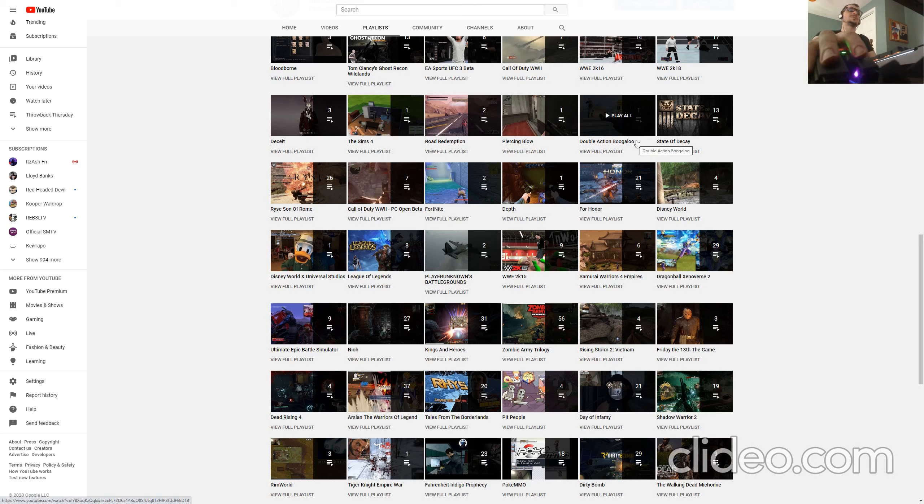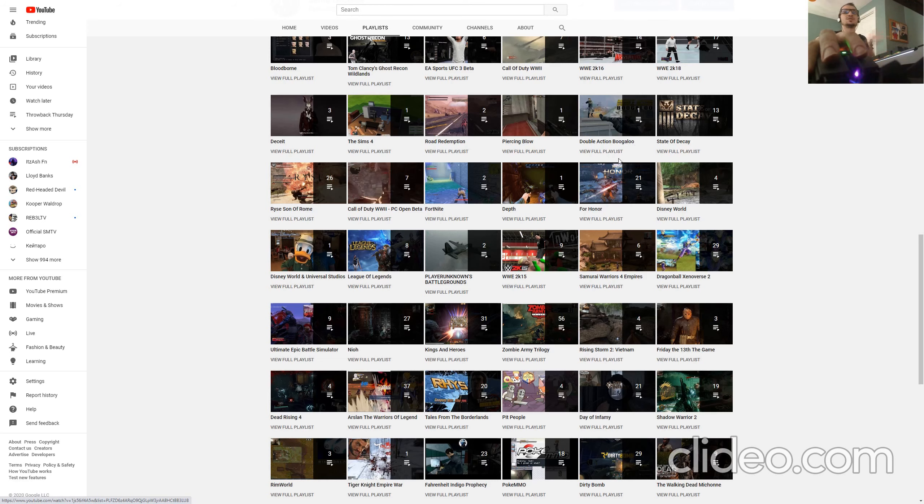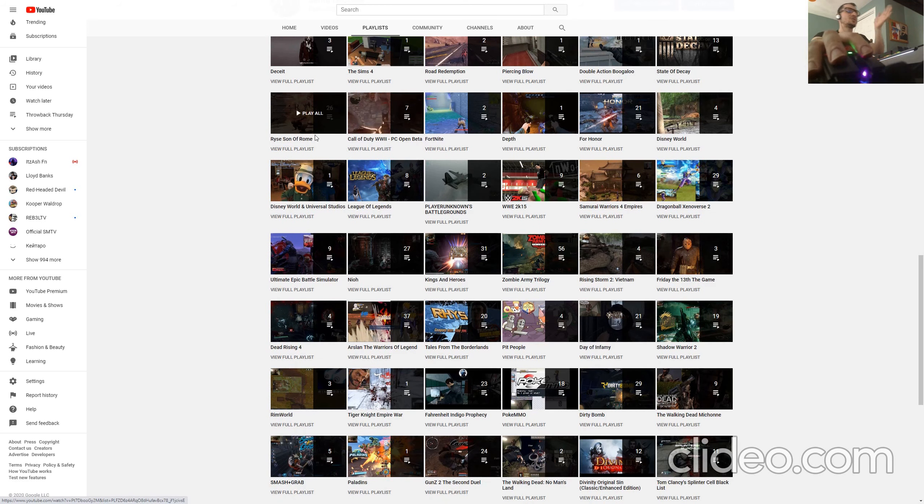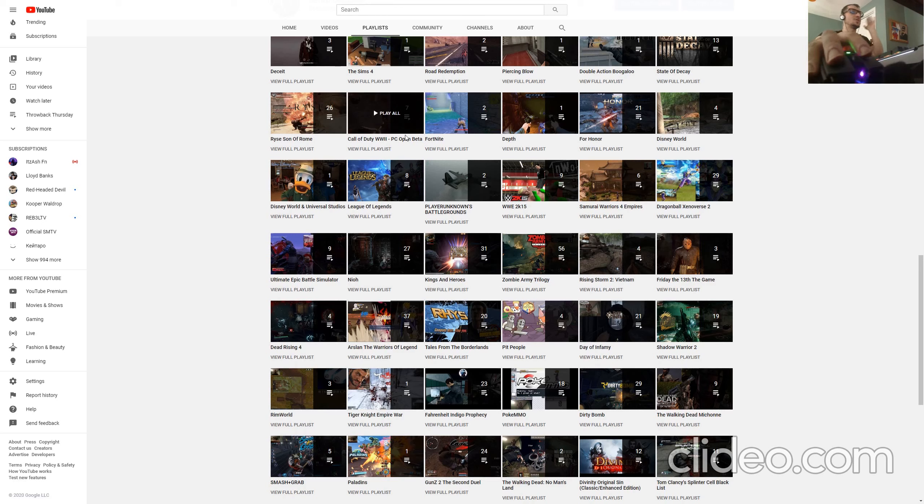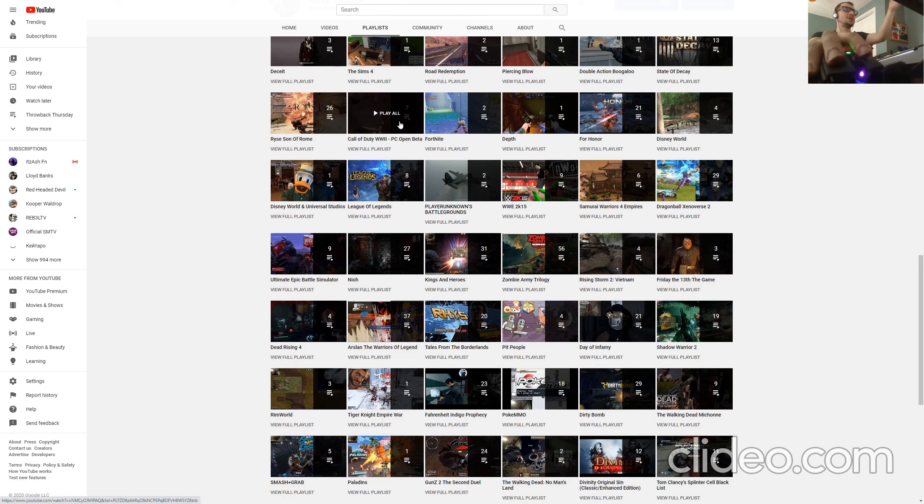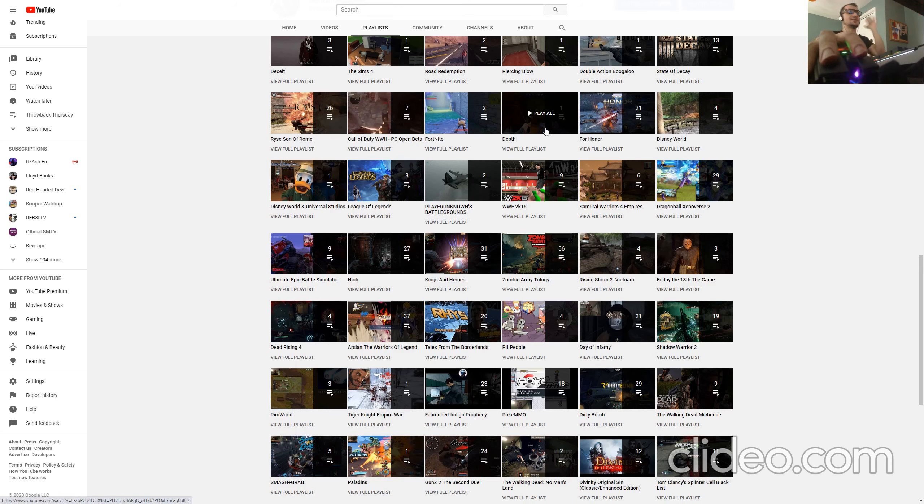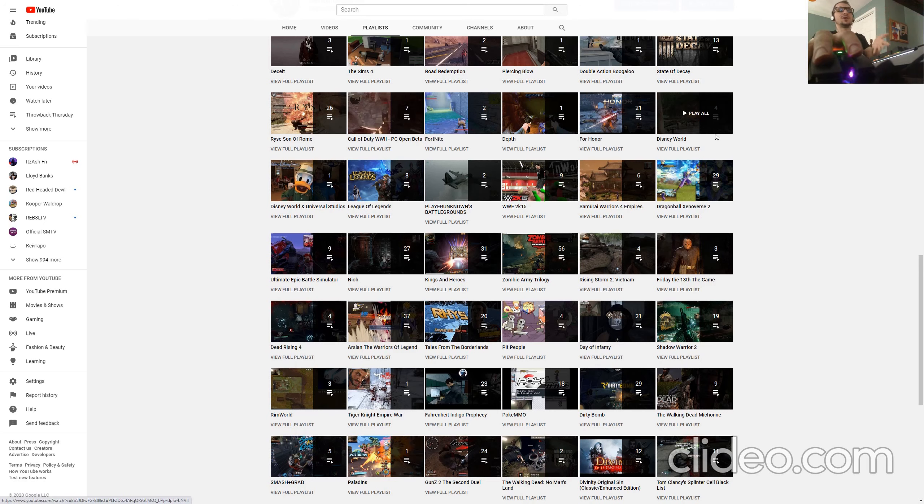I mean, these rare obscure games that I'm playing for you, so you don't have to waste your time if you don't want to play it, but if you're watching and you like it, so you can play it, go ahead, State of Decay, Rise, Summer of Rome, more beta of Call of Duty and Fortnite and Depth and For Honor.